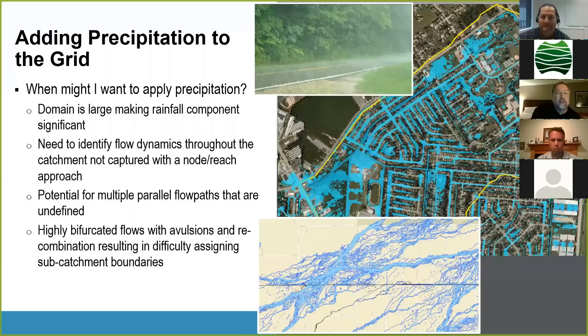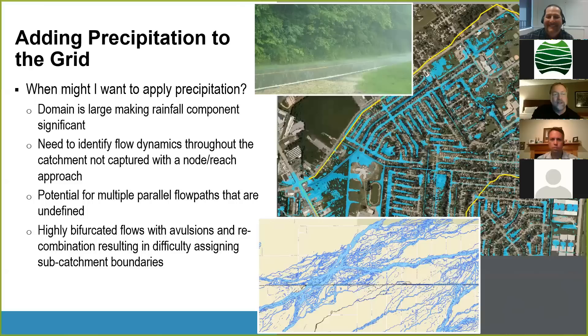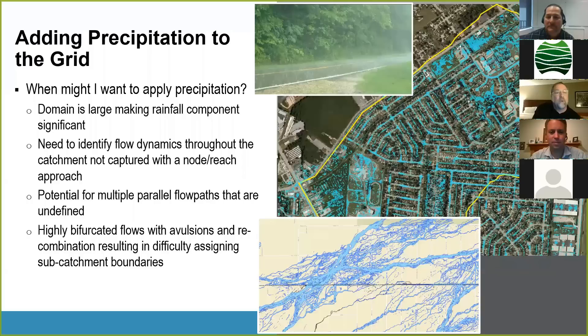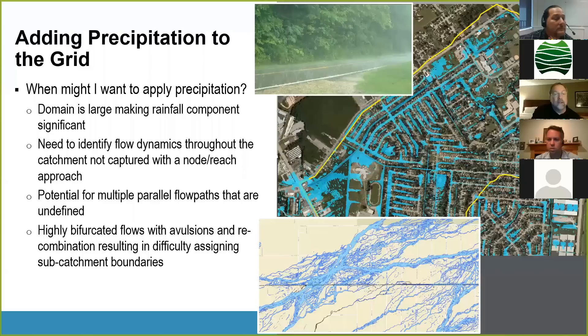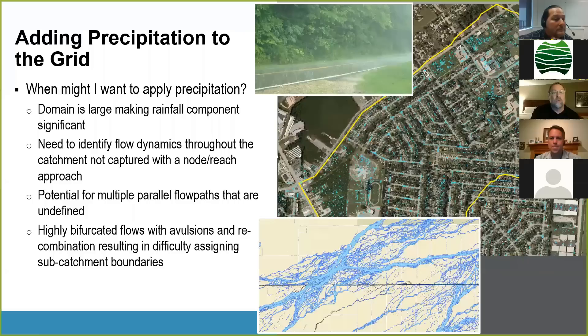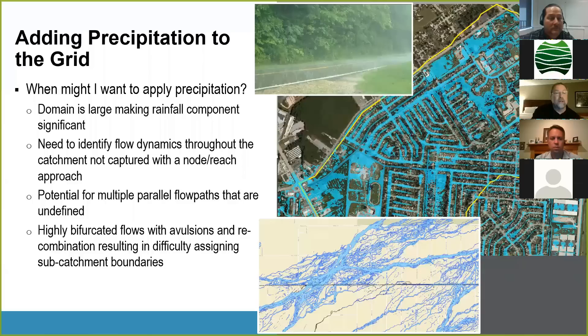Thanks Craig, you did a great job of giving a quick overview with a lot of material in a short amount of time. Adding precipitation — there are a number of reasons why you might want to do this. When the domain is large enough, the direct rainfall on your domain may not be significant enough to be consequential, or it may have a different timing relative to incoming flow from your major watercourse. But where it is significant, you may be missing a significant amount of volume if you don't provide that precipitation on your domain.